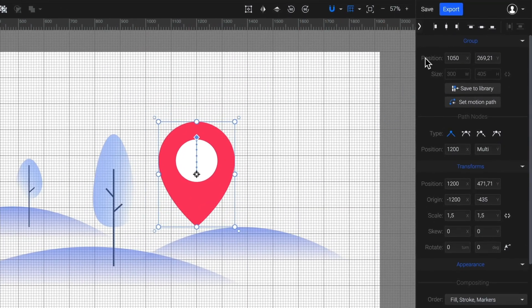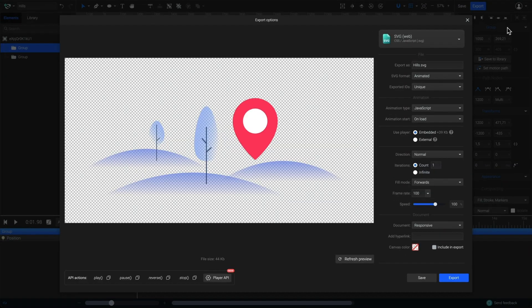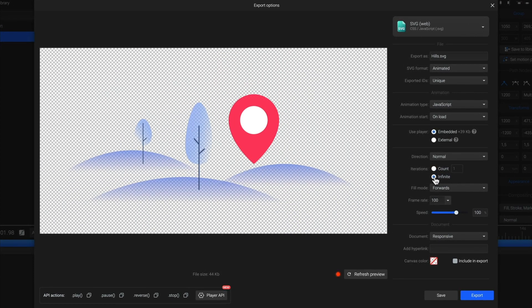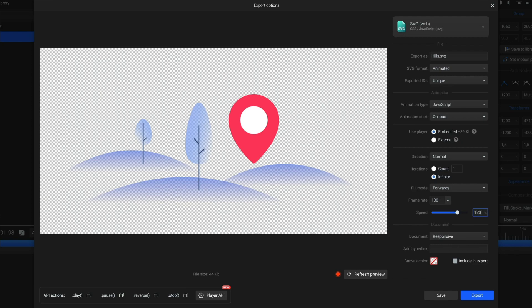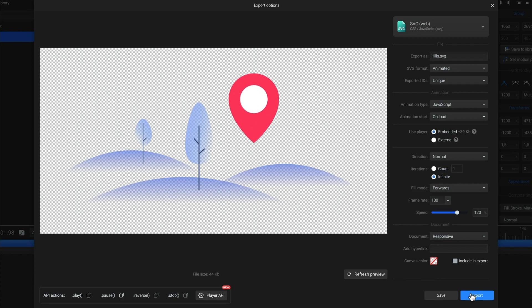Now, let's export it. Choose SVG from the export list, and let's apply some export settings. Set the iterations to infinite to have an infinite loop, and let's change the speed as well. How about 120% to make it a little bit faster. To view the new settings, you have to click on Refresh Preview here. There you go. Now, all that's left is to export it.